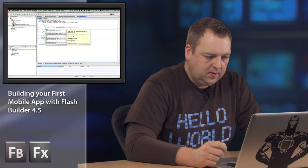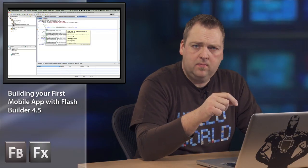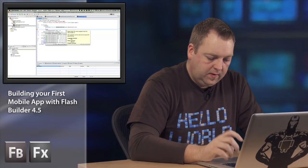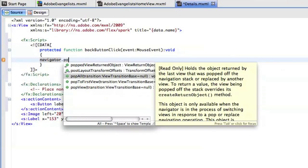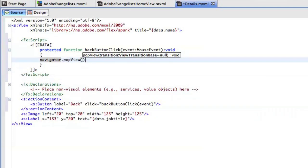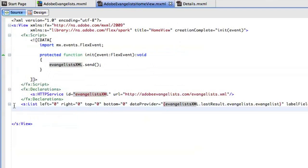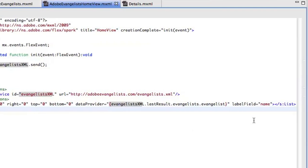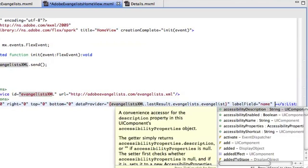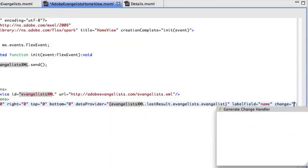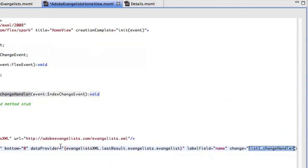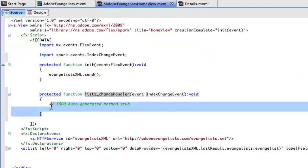previous view that we were in. And I'm just going to do that by calling the navigator, which is part of this whole template. So navigator dot pop view, which will then go back to the view that we were originally on. And then when I'm in my main view and click on the list, then I'm going to go into the actual details view.